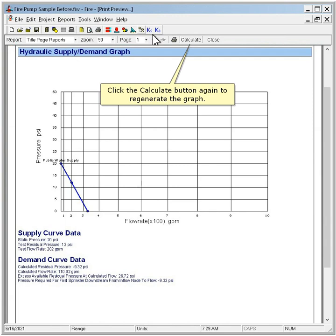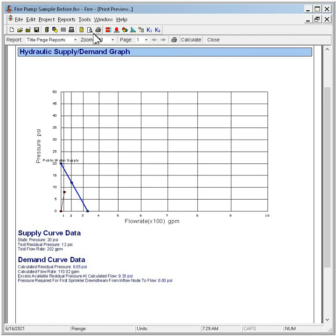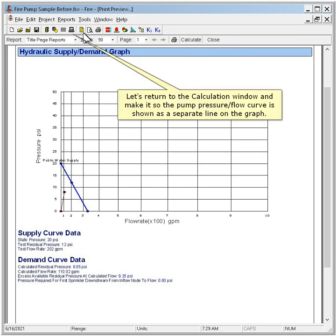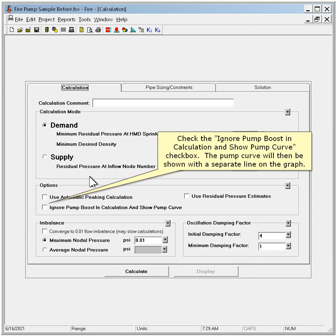Click the calculate button again to regenerate the graph. We can see that the pump we selected has sufficient pressure to meet the demand at the calculated flow rate. Let's return to the calculation window and make it so the pump pressure flow curve is shown as a separate line on the graph. Check the Ignore Pump Boost in Calculation and Show Pump Curve checkbox — the pump curve will then be shown with a separate line on the graph.